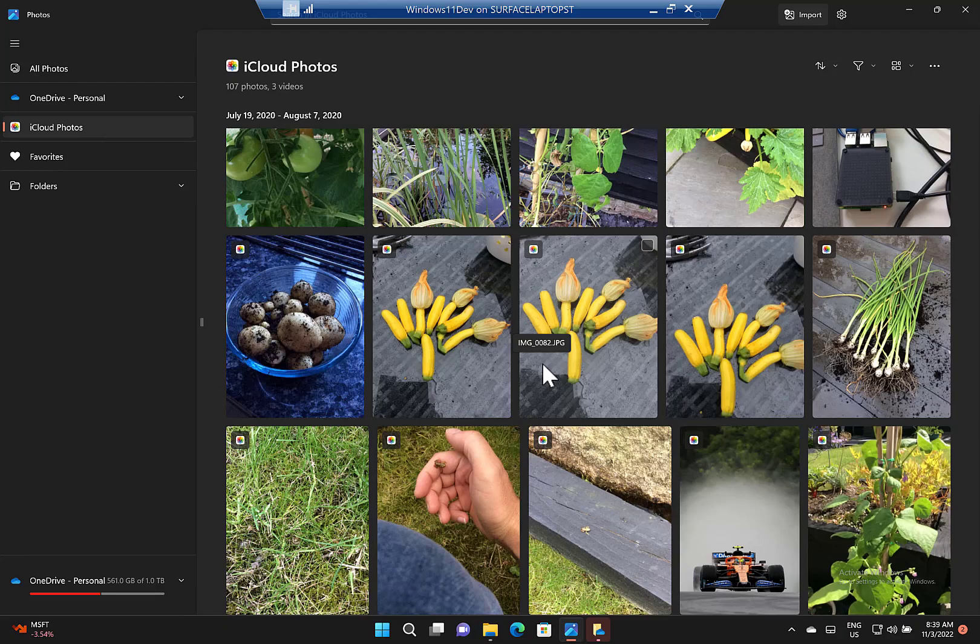A couple of weeks ago, so it's in test. I'm on the Windows Insider dev channel and that's why I'm seeing it, but this is going to roll out to everybody soon. Here is the updated Photos app.